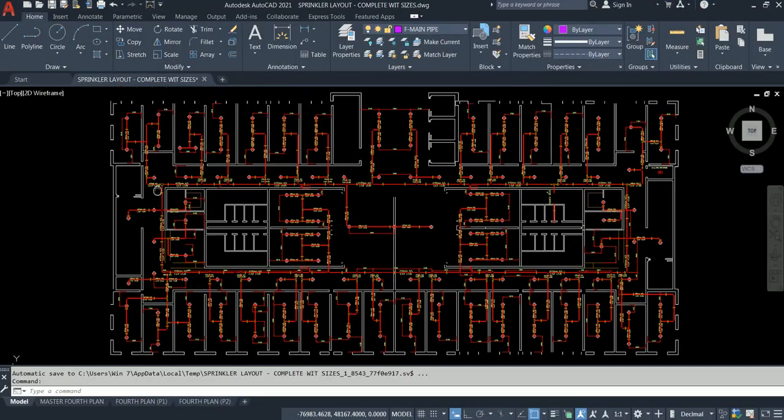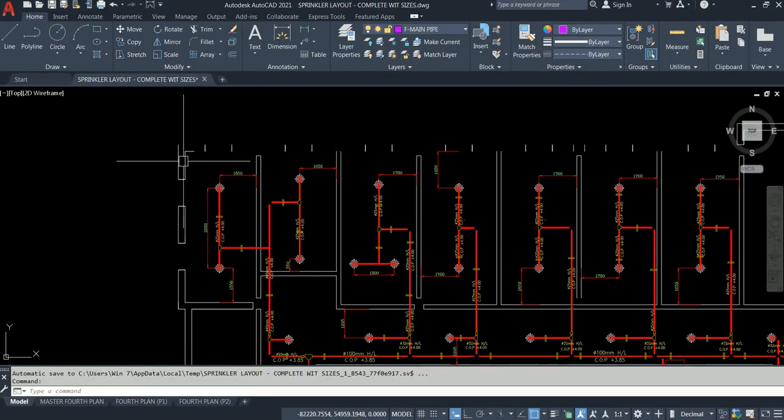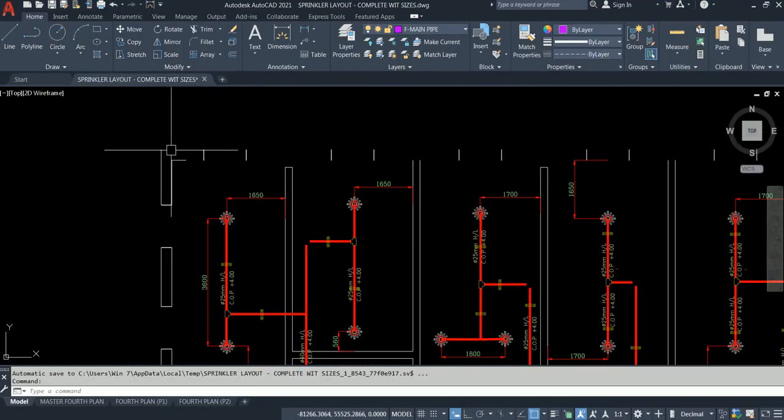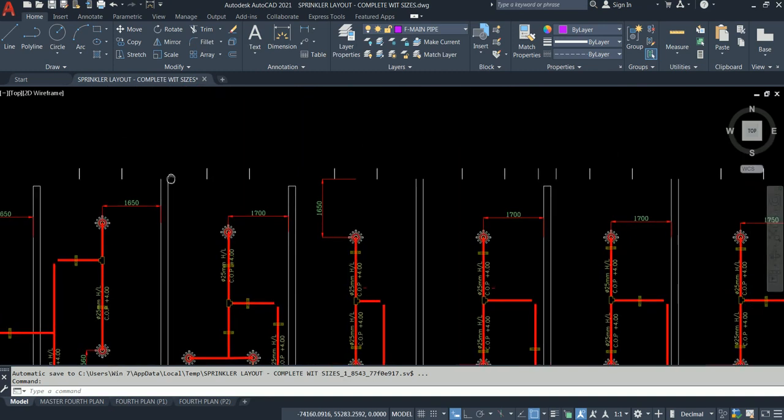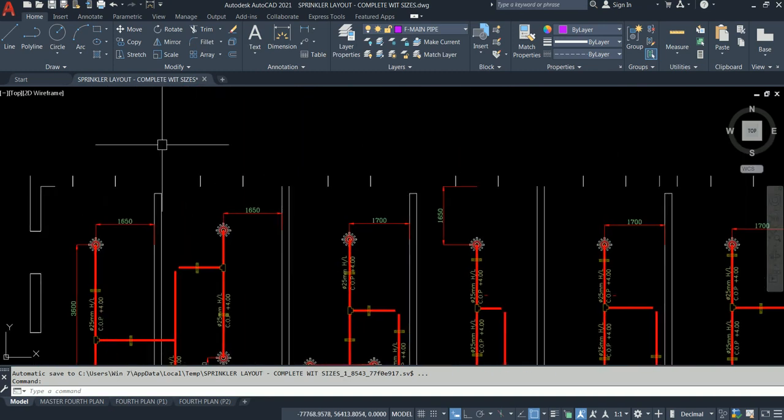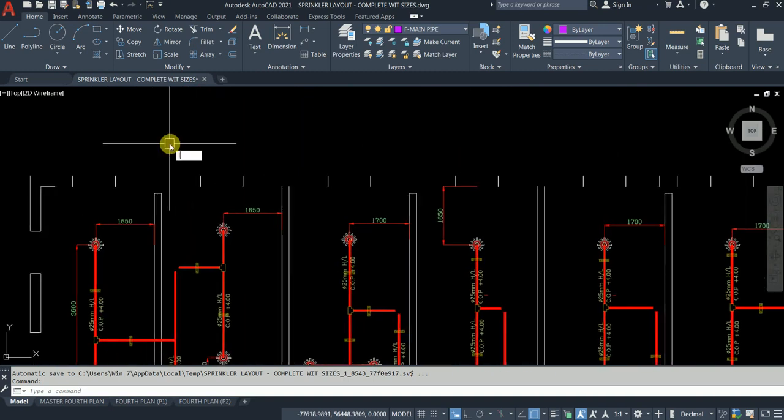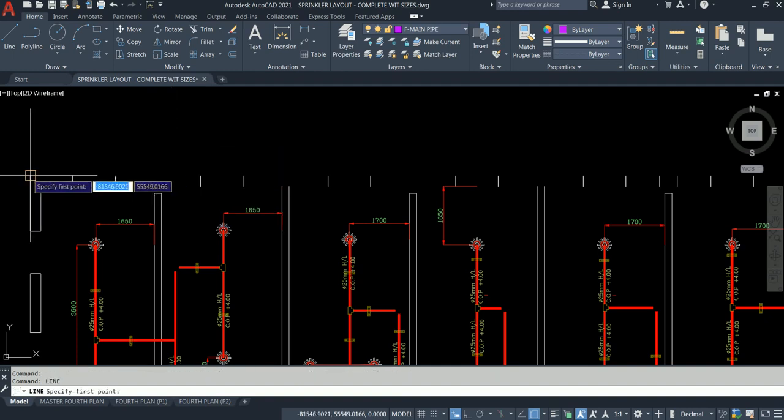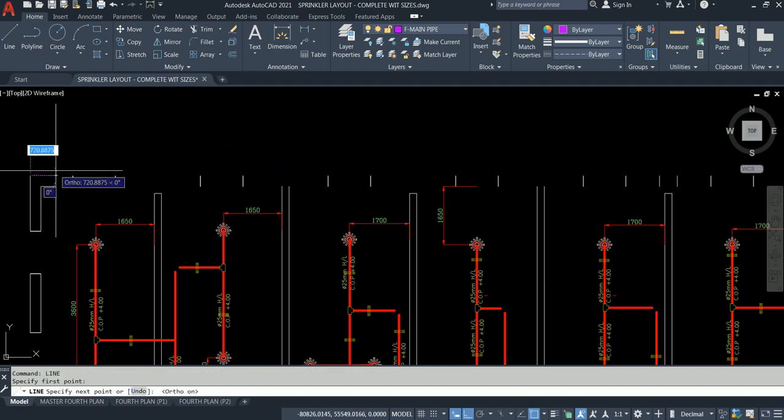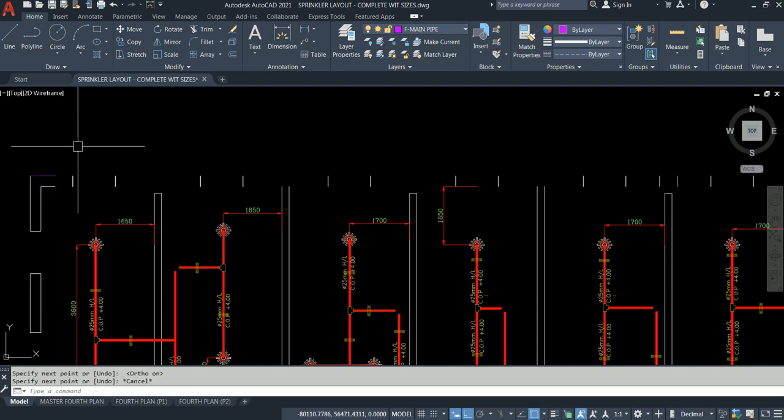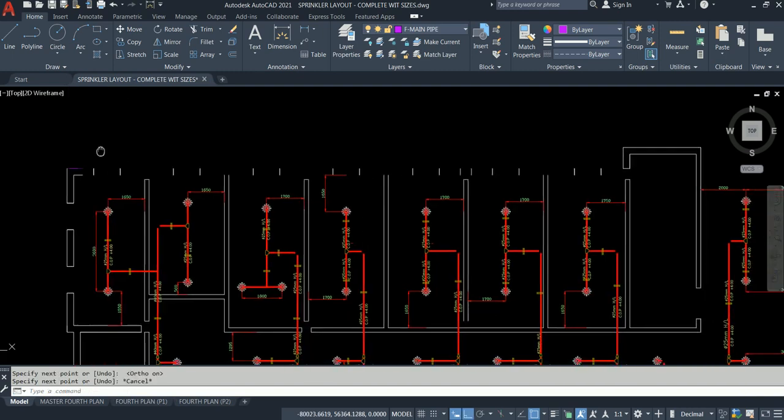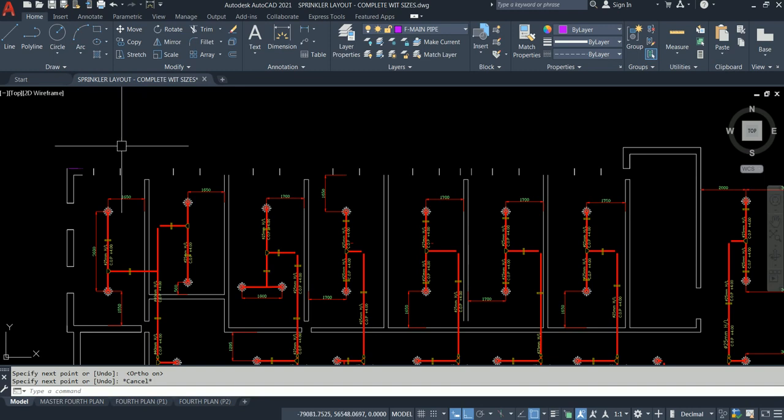I'll teach you some alien commands. Some people can draw line, I think we can also draw line. Just draw one straight line. F8, so you're in ortho, so you can have a straight line.